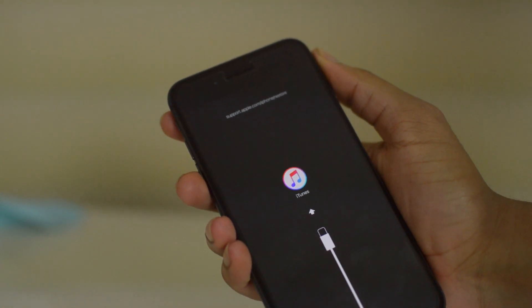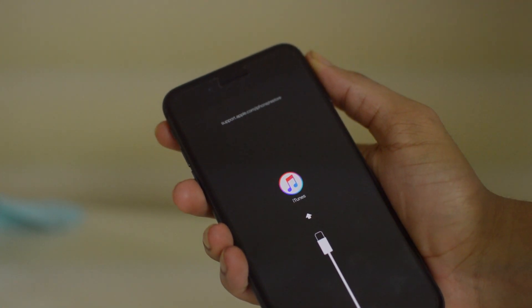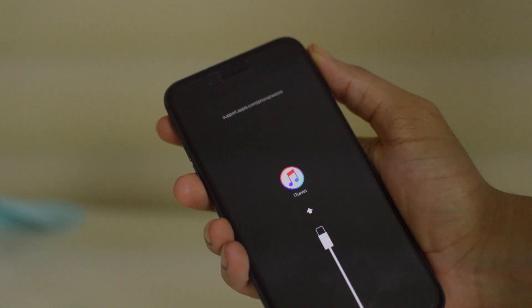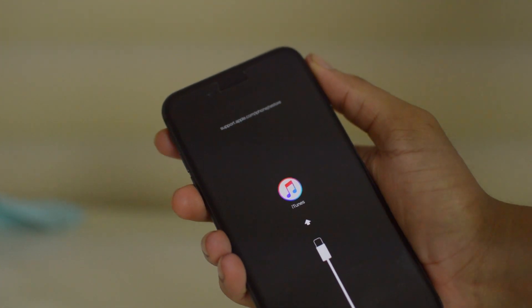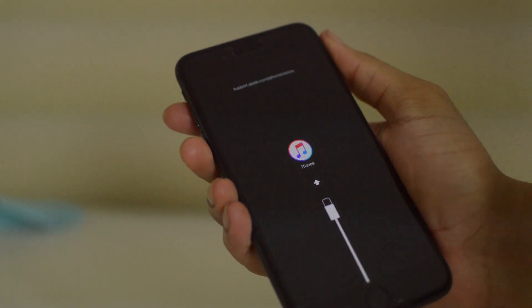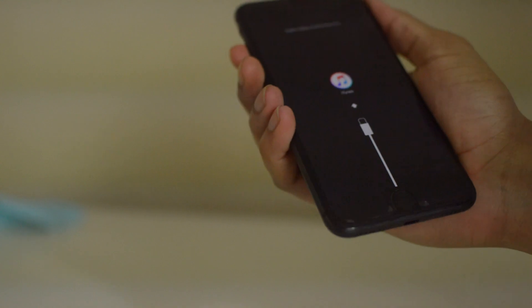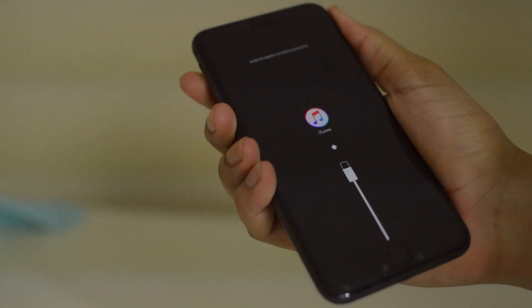On the computer it will pop up the information of your iPhone and it will give you an option to restore it in recovery mode.